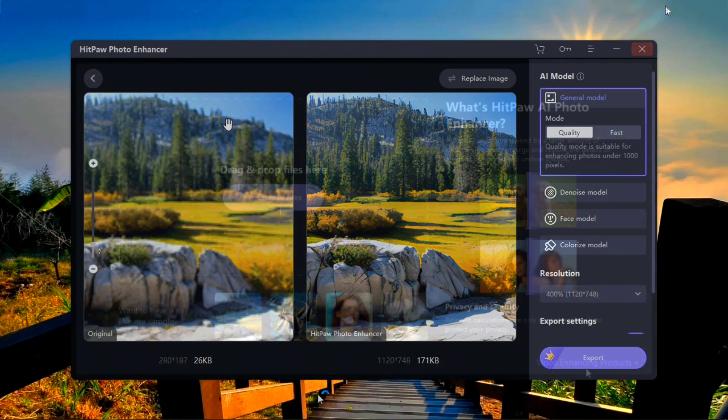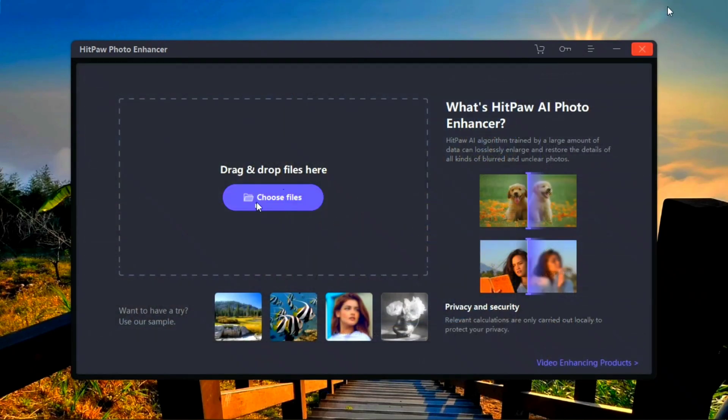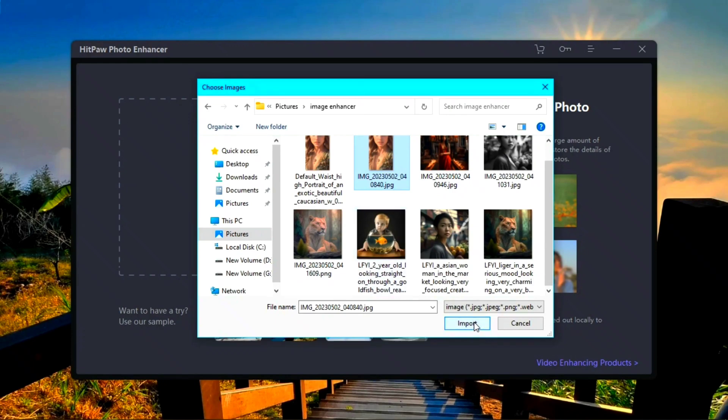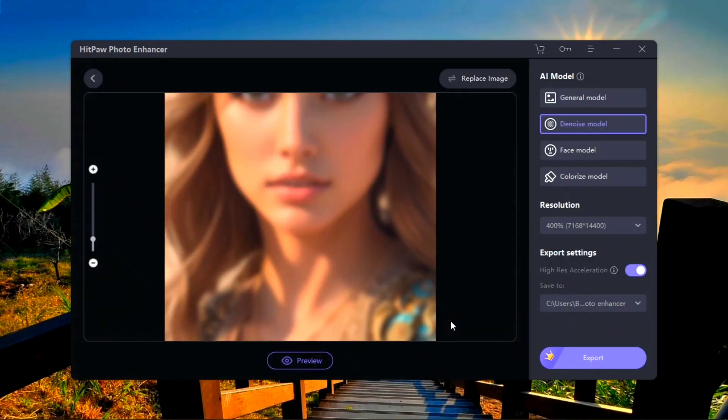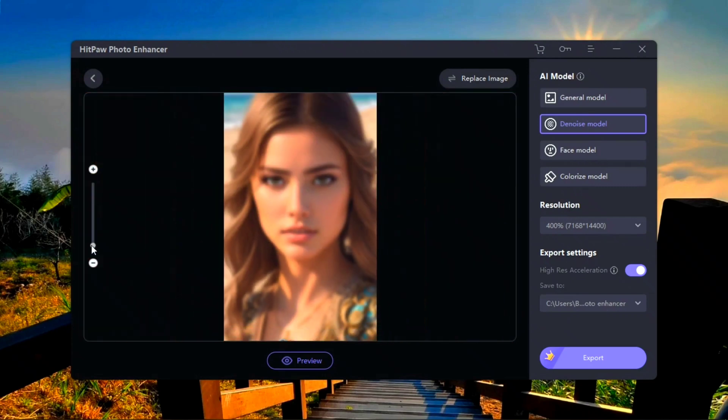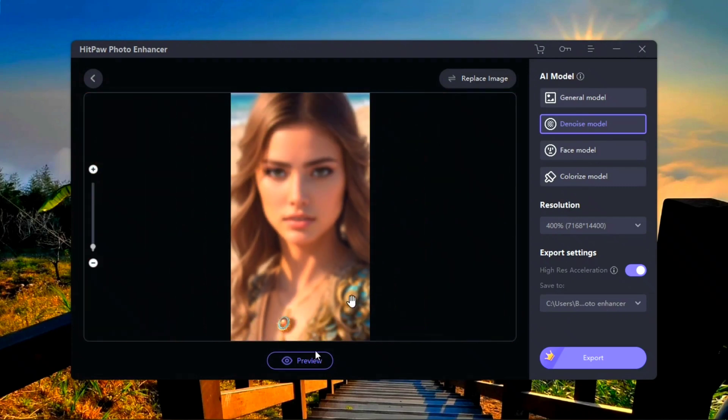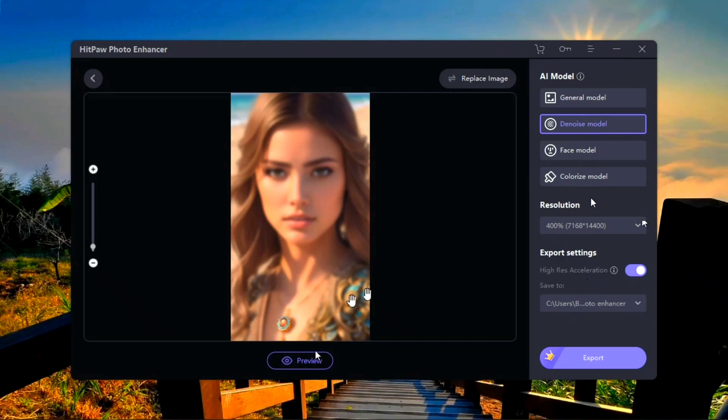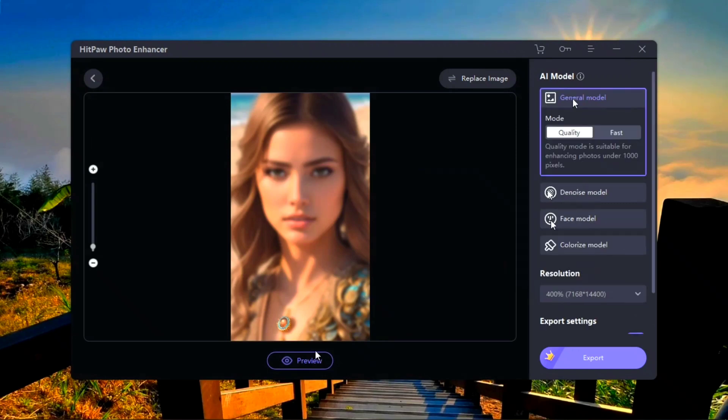Click on choose file in order to add your picture. Select and then import it. On the right side there are some models. You can adjust resolution. Select the face model because our photo has a face in it.